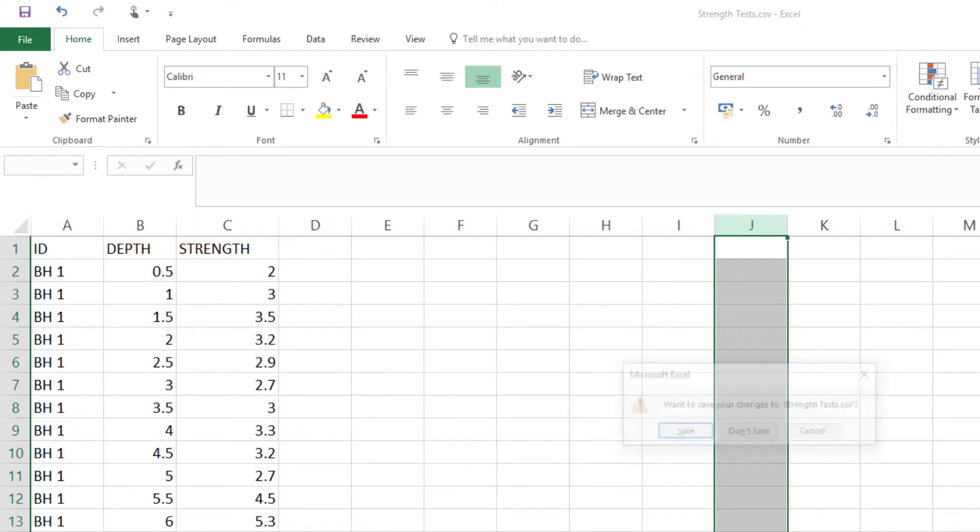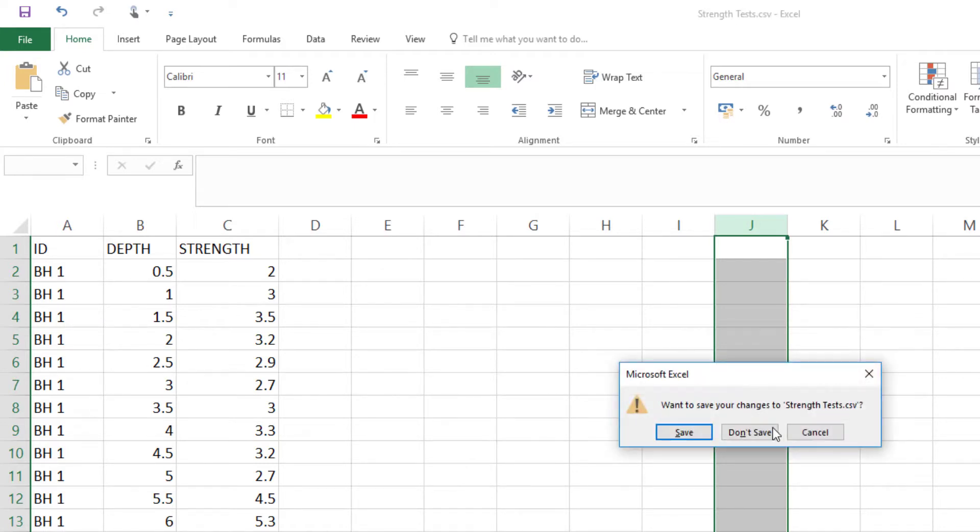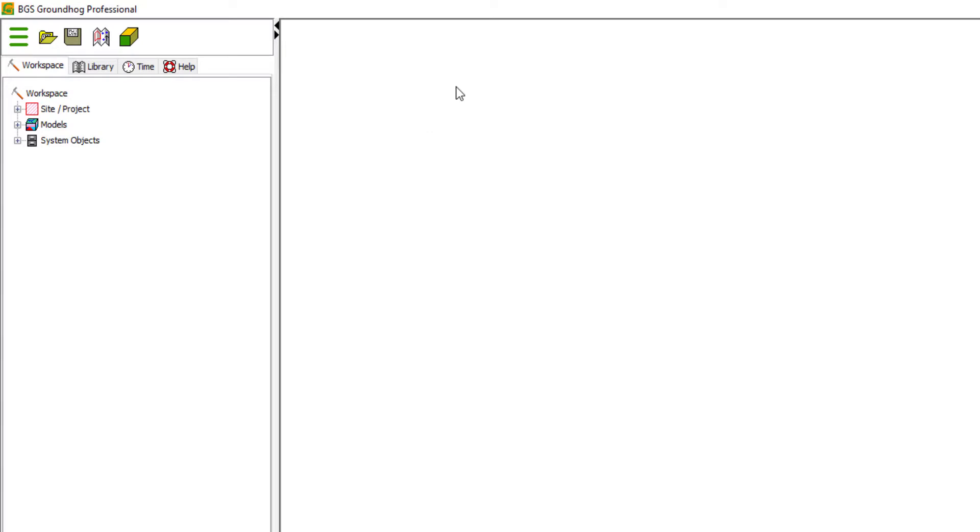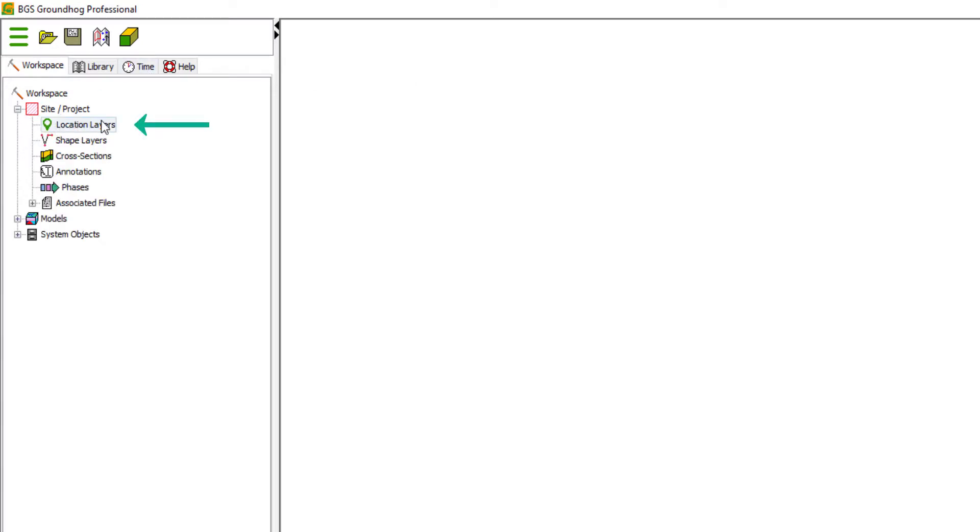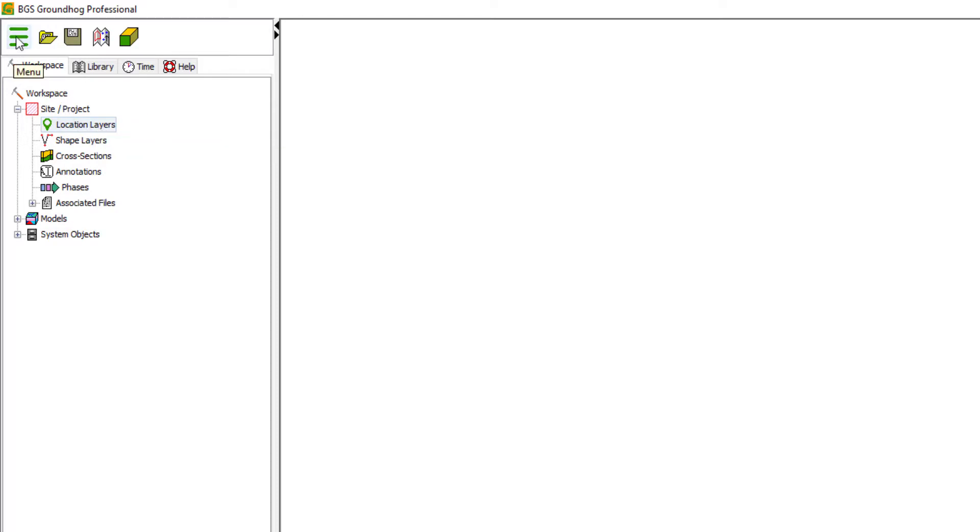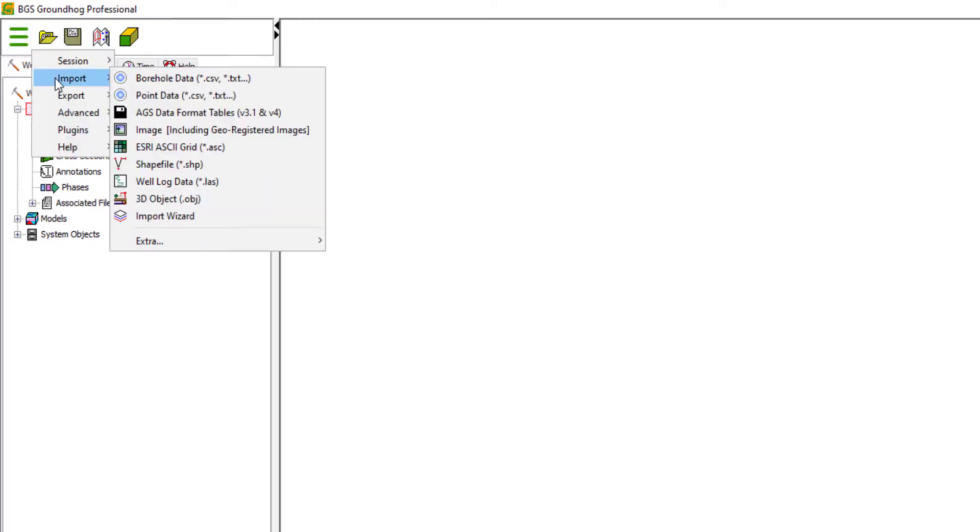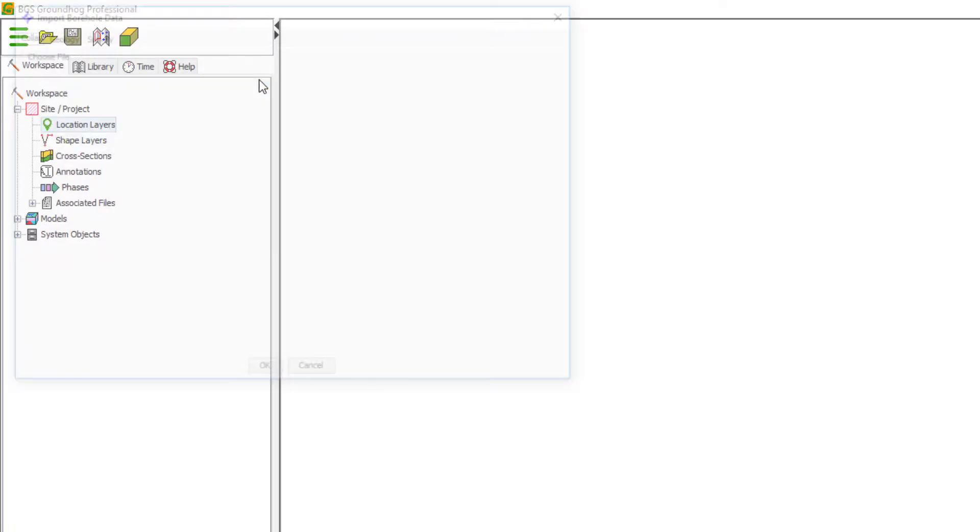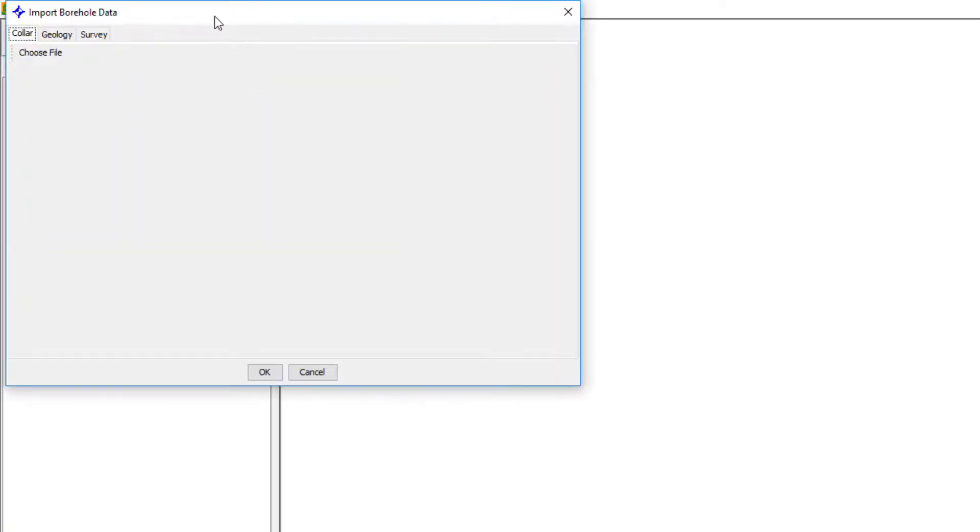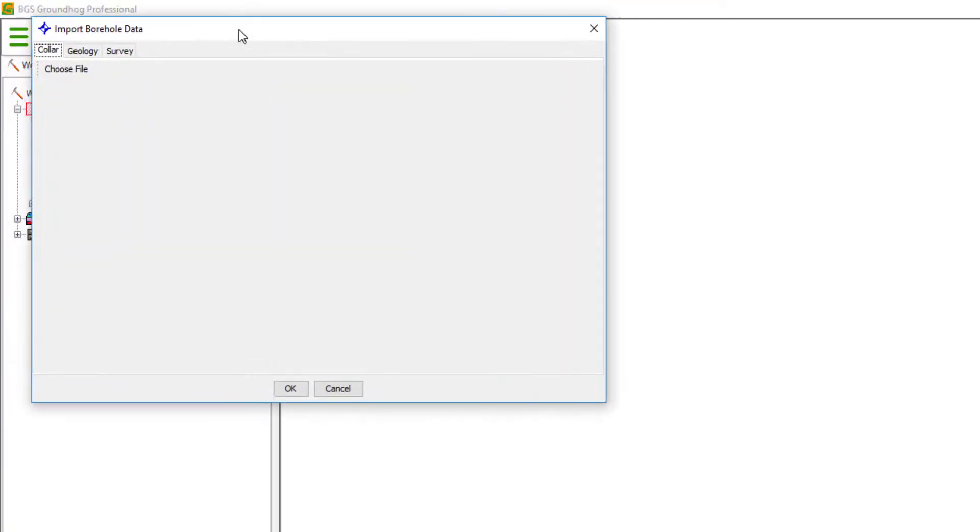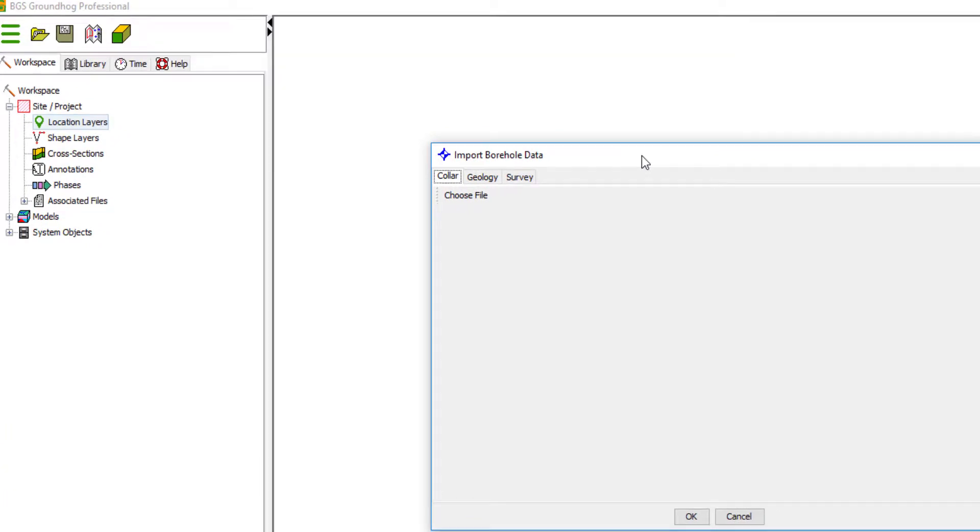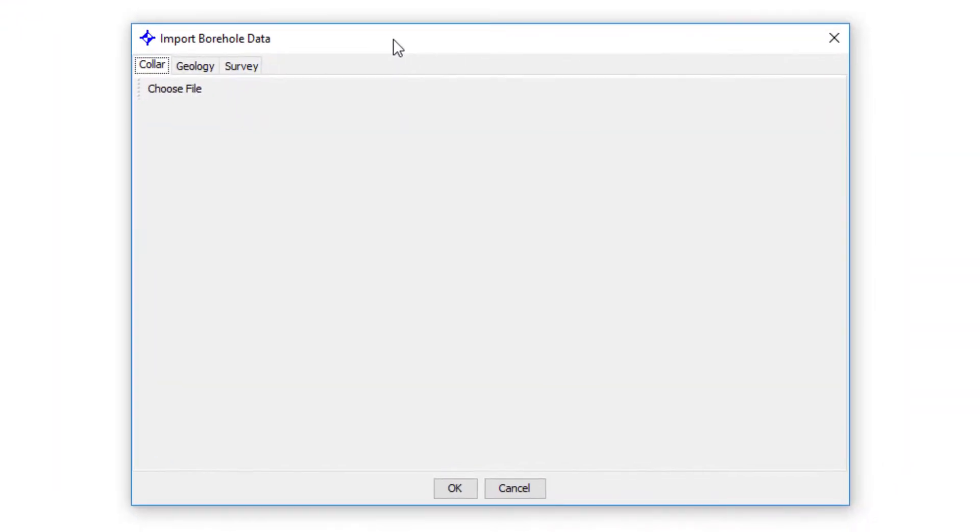So let's go ahead and bring that into Groundhog. Borehole datasets appear within the tree here under location layers. But to get the dataset started, I'm going to go in through the main menu import option. And there's an option here for borehole data. This can import from CSV or something like tab delimited text as well. But typically, we'd work with CSV.